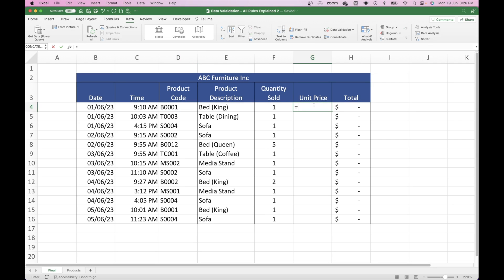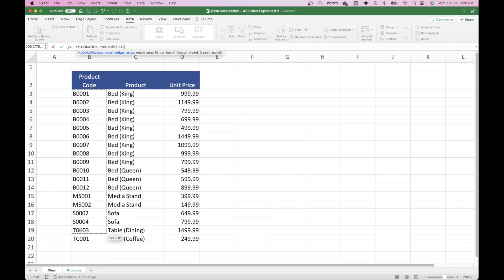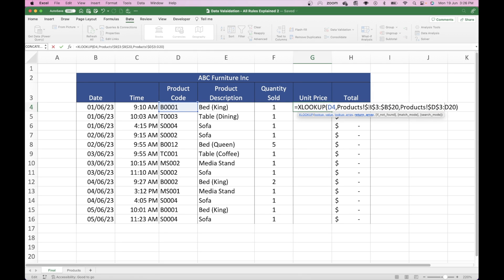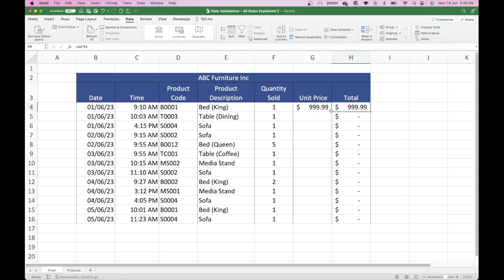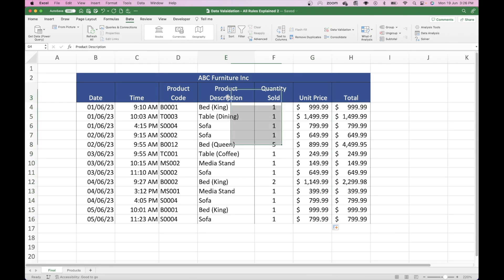We'll do it again for the unit price. So equals XLOOKUP, find the code in the product code list, then add the unit price column, making those cells absolute so we can copy it down. And then we'll have all of the unit prices against the right codes. That's the product description and the unit price now put in place with XLOOKUP.